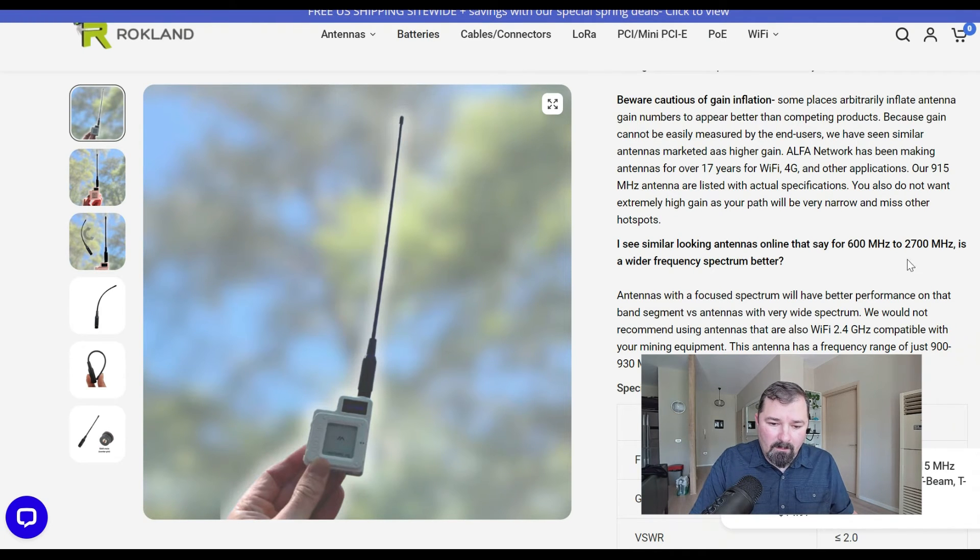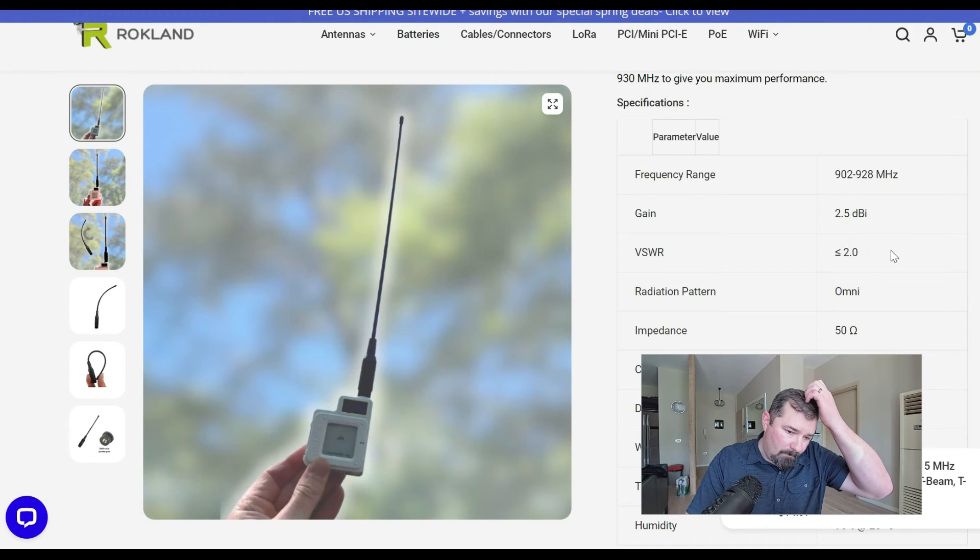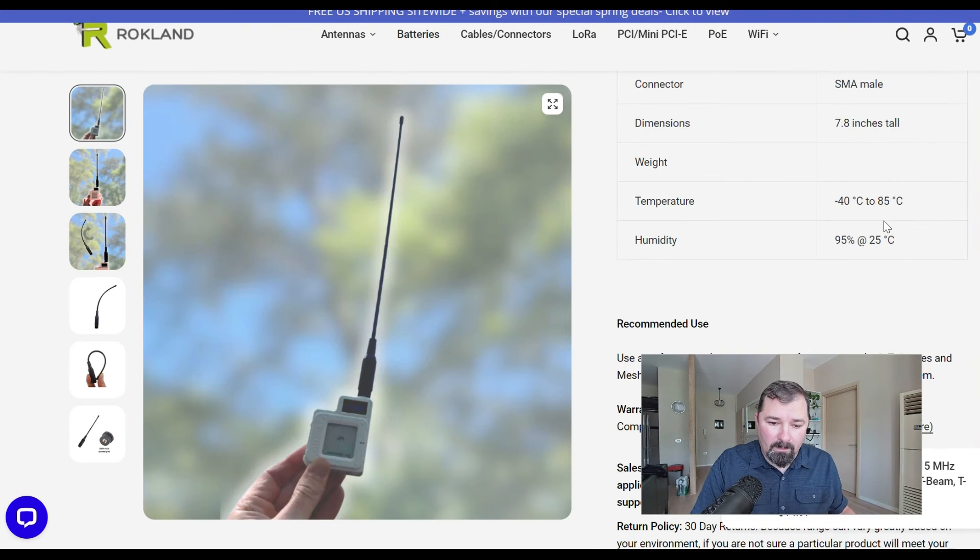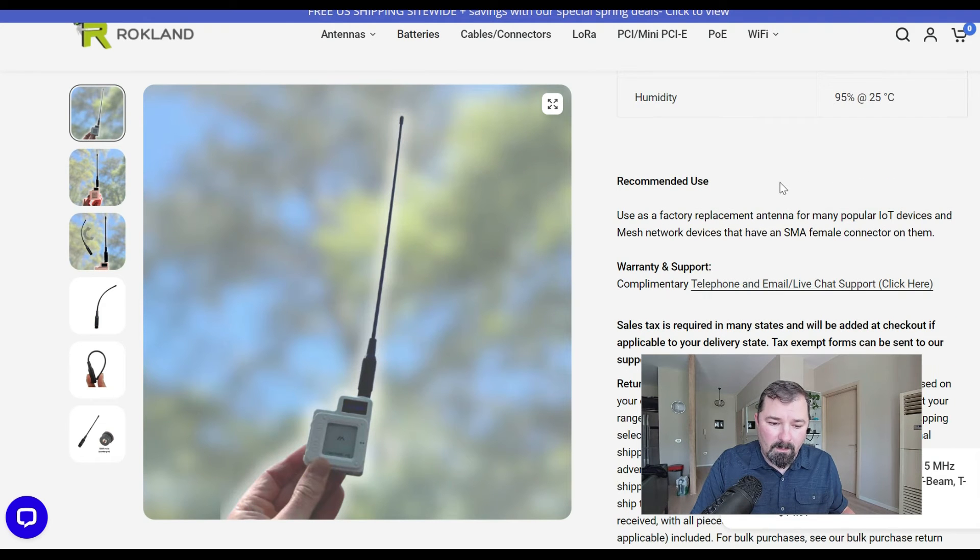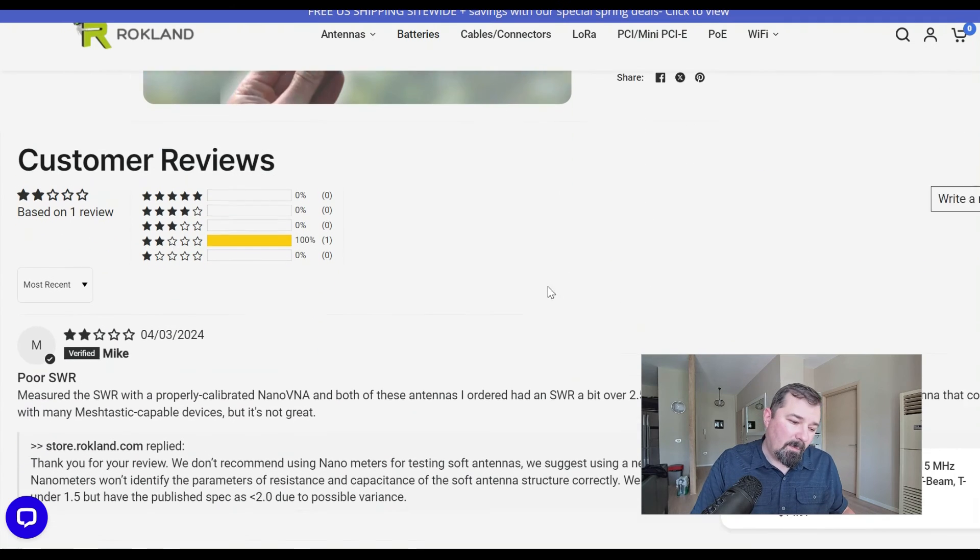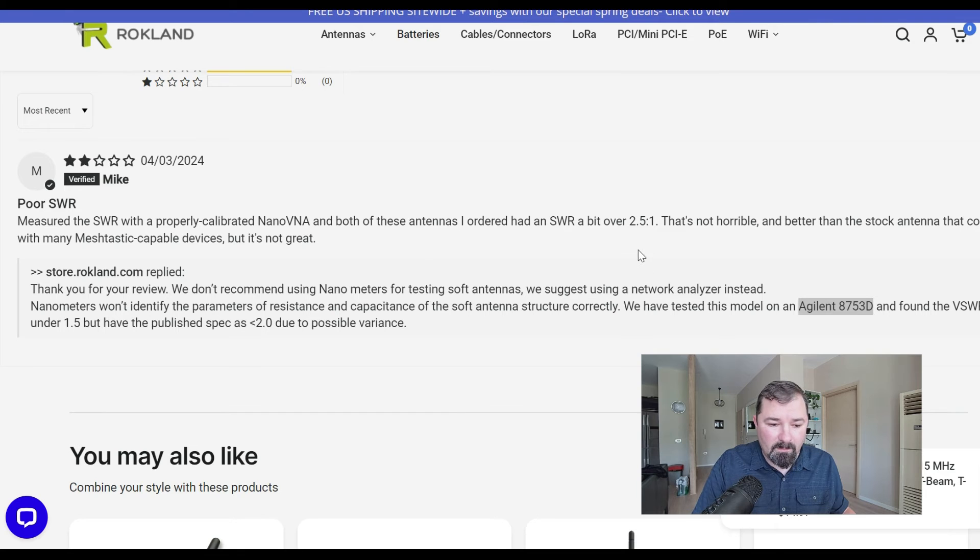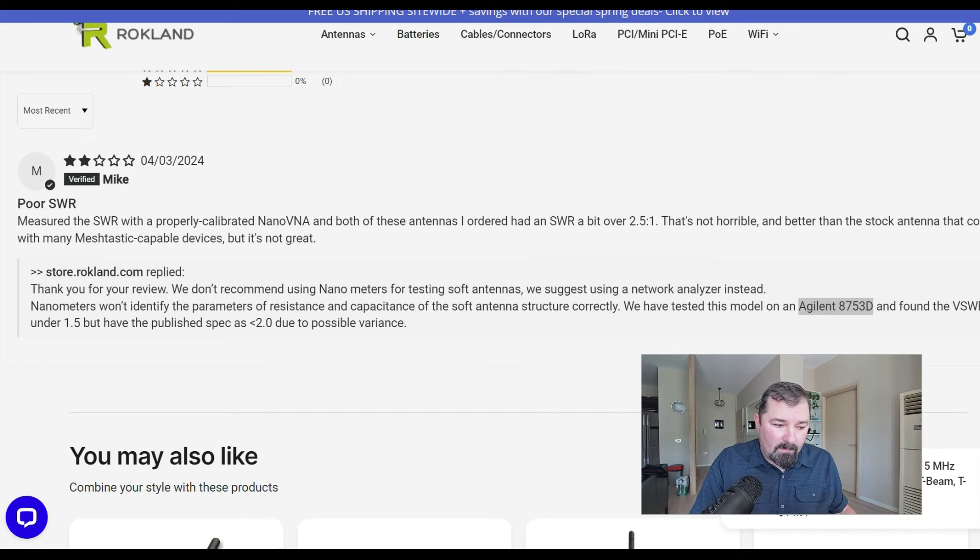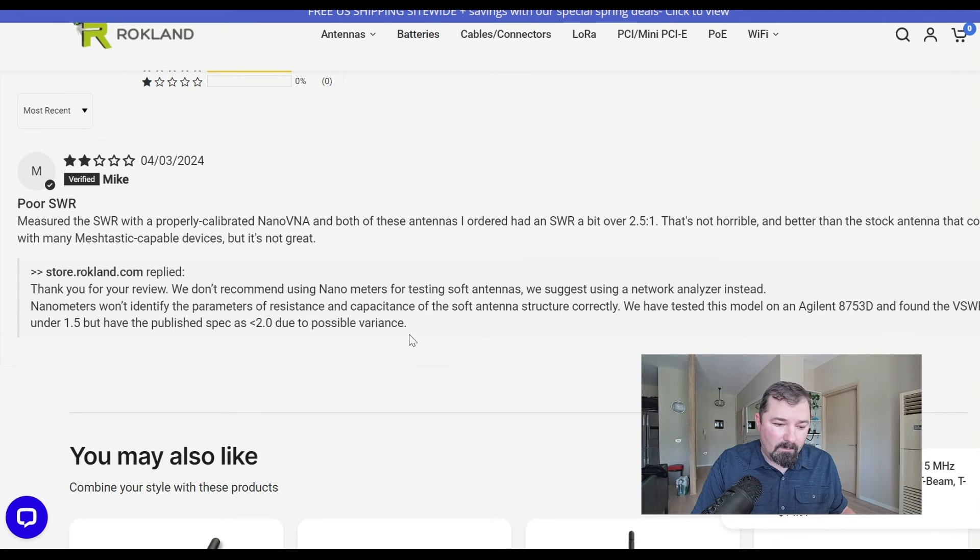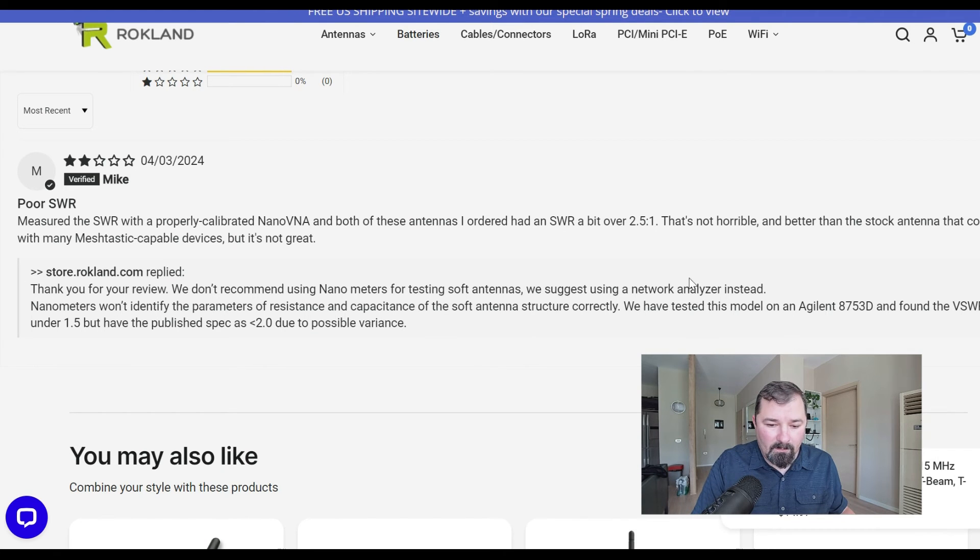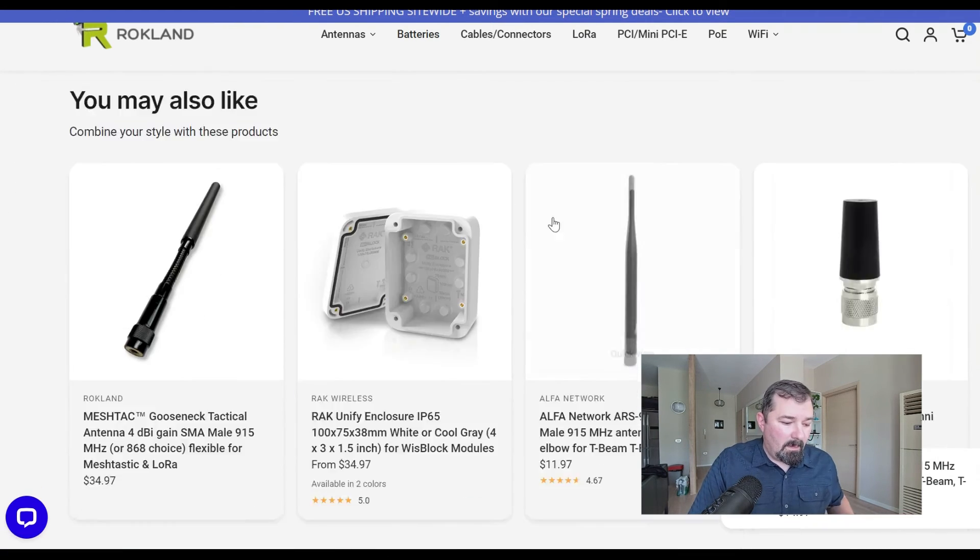The person that made the comment says it's poor SWR because they tested it with their nanoVNA. They were getting 2.5 to 1, which is, you don't want that. That's where Rockland replied back and told them, we don't recommend using those on these flexible type antennas. You're not going to get accurate readings. They use their fancy equipment. The other one I wanted to show that they're finally available, they're more expensive.